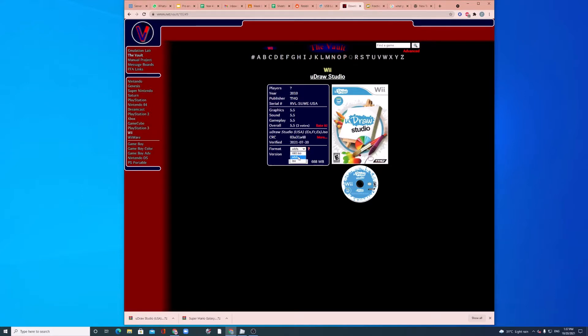Make sure the format is WBFS and then download. So, as you can see, I've downloaded two games already.